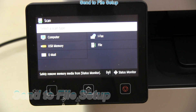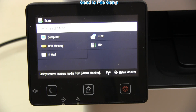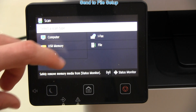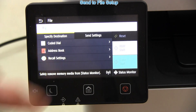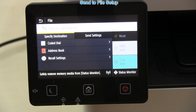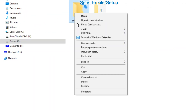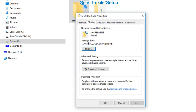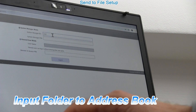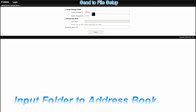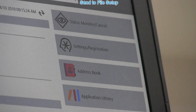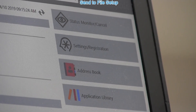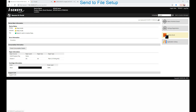I will also configure my device to send files to the shared folder. My shared folder on my computer has been already created and you need to give it full read and write access. Just follow the next steps.